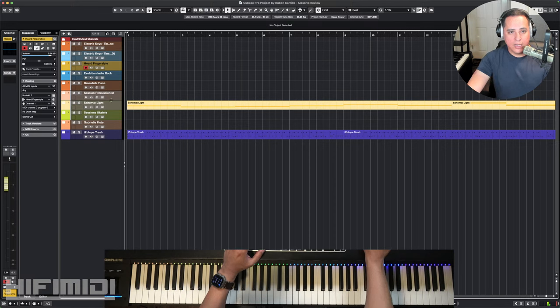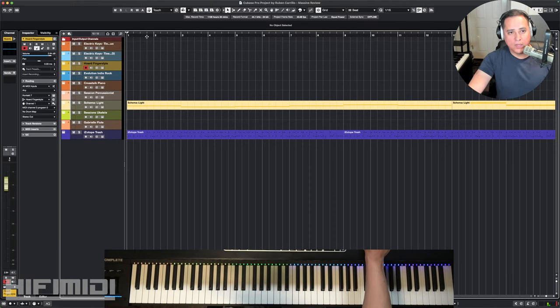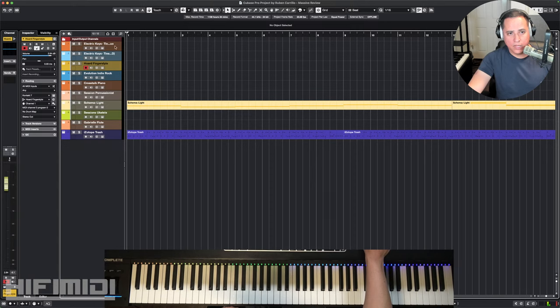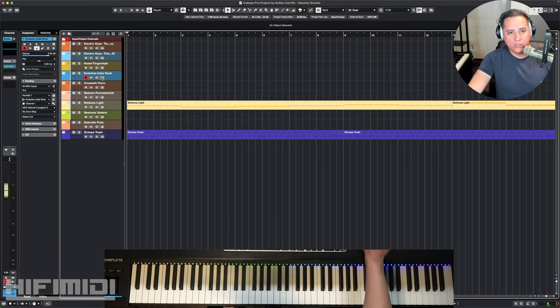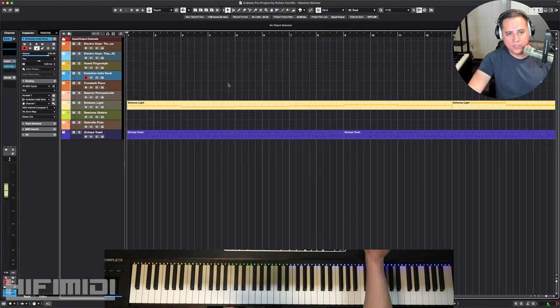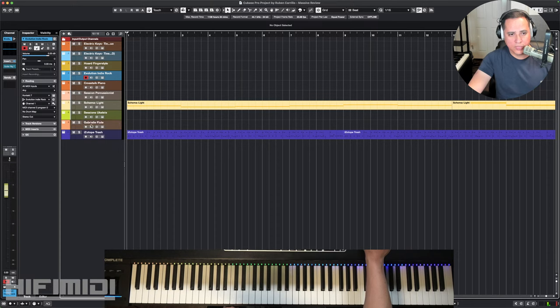Today I'm going to be reviewing Electric Keys Tyne's Duo by Native Instruments, Horde Finger Style by Musical Sampling, Orange Tree Samples Evolution Indie Rock, then Native Instruments Crosstalk Piano, Session Percussionist, Schema Light, Sessions Ukulele, Musical Sampling Gabrielle Flute, and then iZotope Trash.